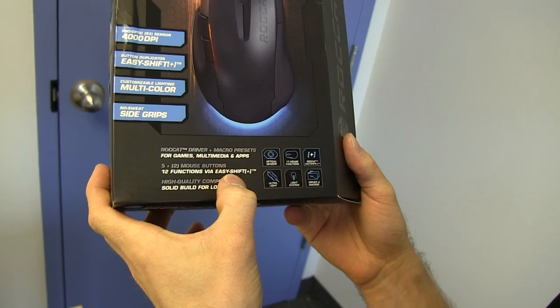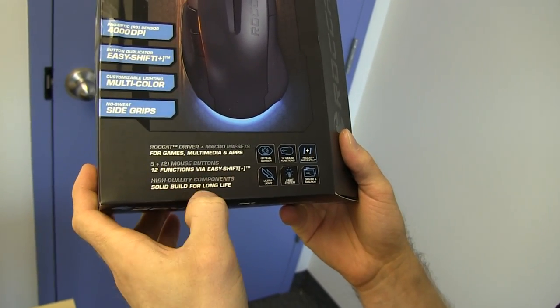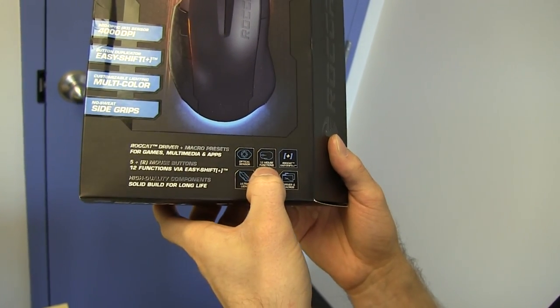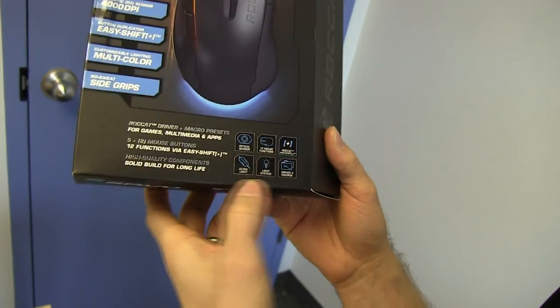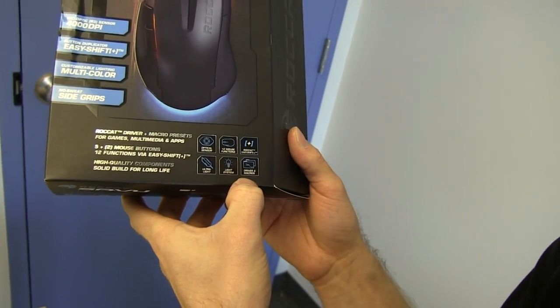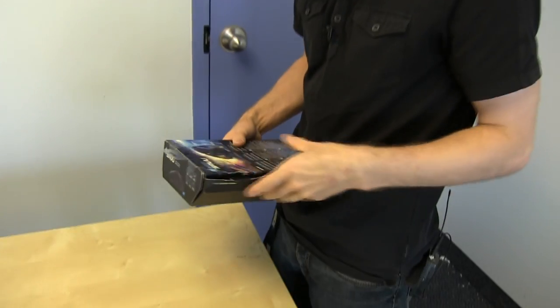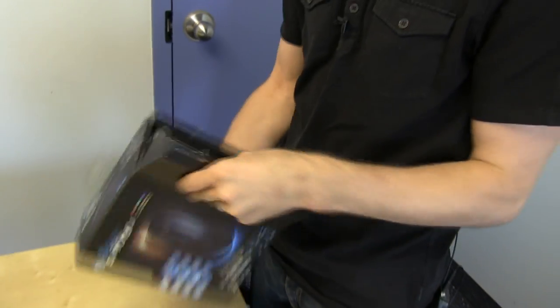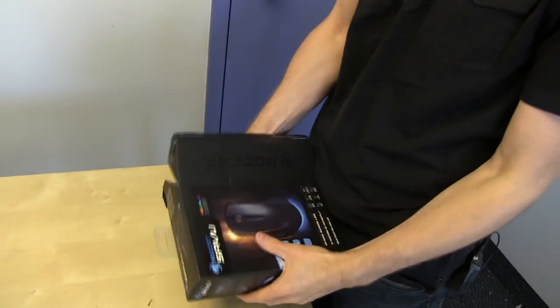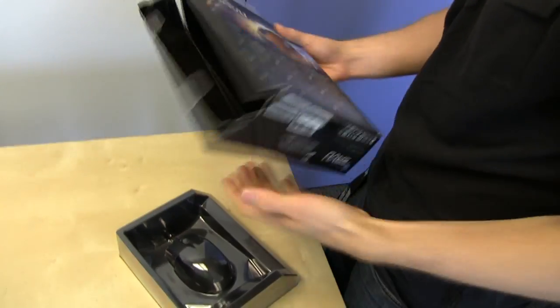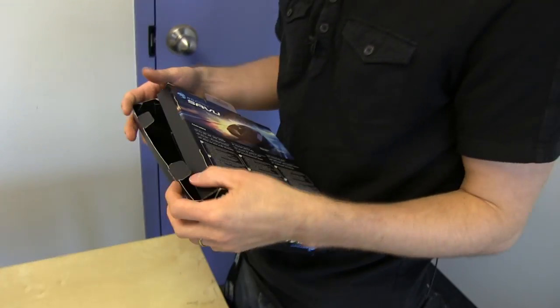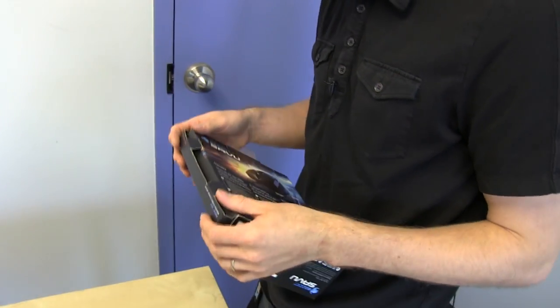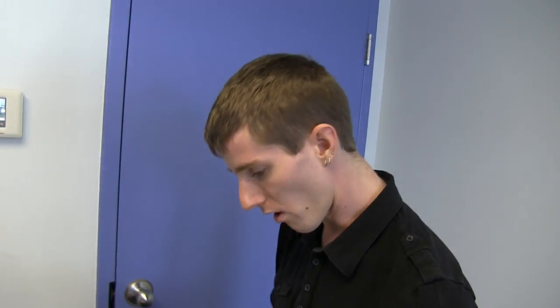That sounds kind of neat. High quality components for solid build for long life. Let's go ahead and open this bad boy up, because Roccat is starting to get a lot of attention in North America. They haven't really been present here before, but they are now, and people are really talking about it, so let's find out what all of the fuss is about.